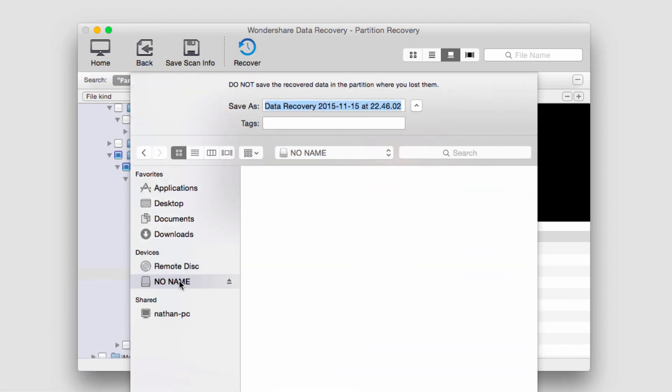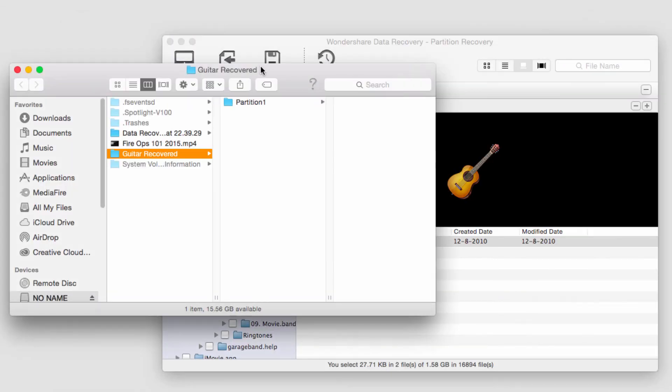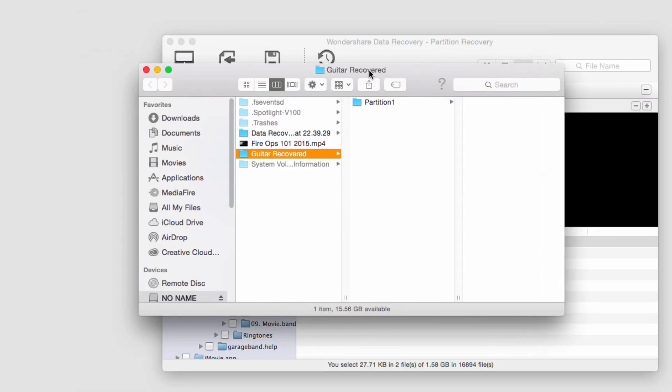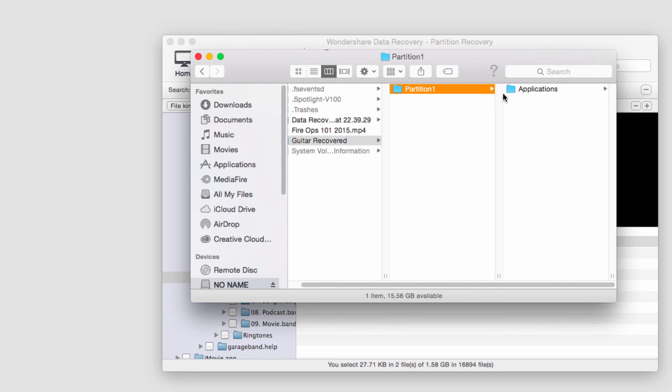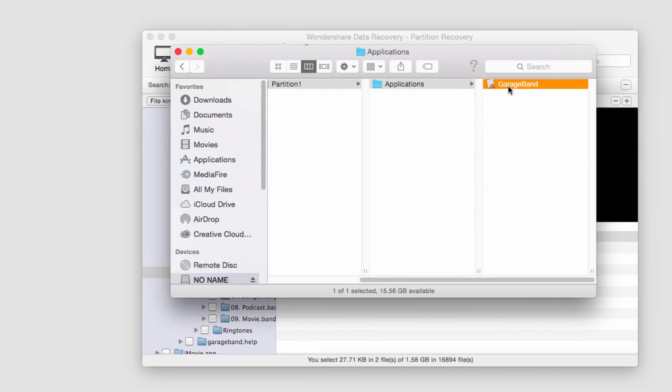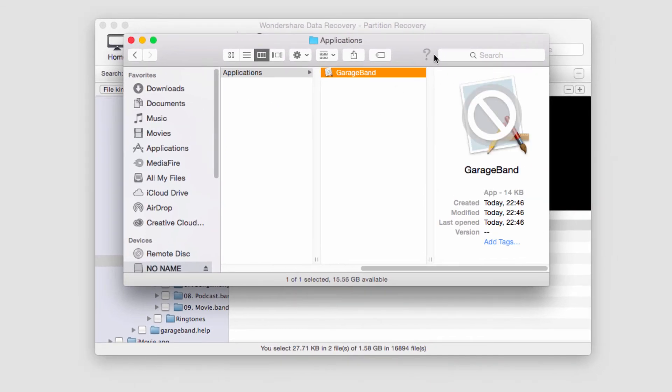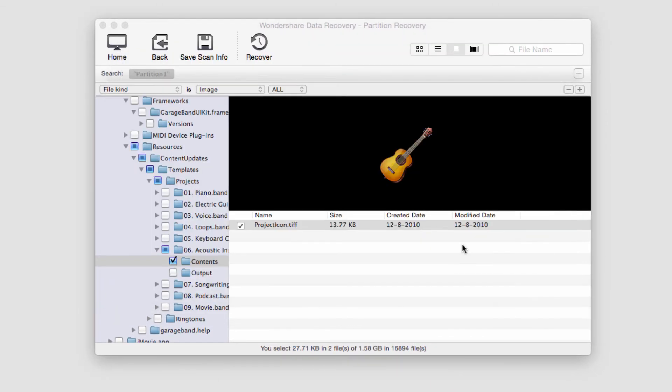Then we'll need to select a place to recover to and name the file. It will go ahead and recover the file and put it into a partition folder here. You can see we now have our TIFF file saved.